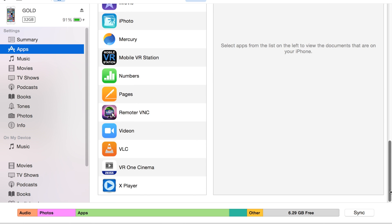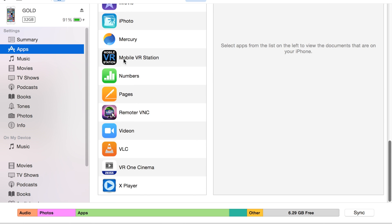Now click on Mobile VR Station, and then click add down here at the very bottom right.